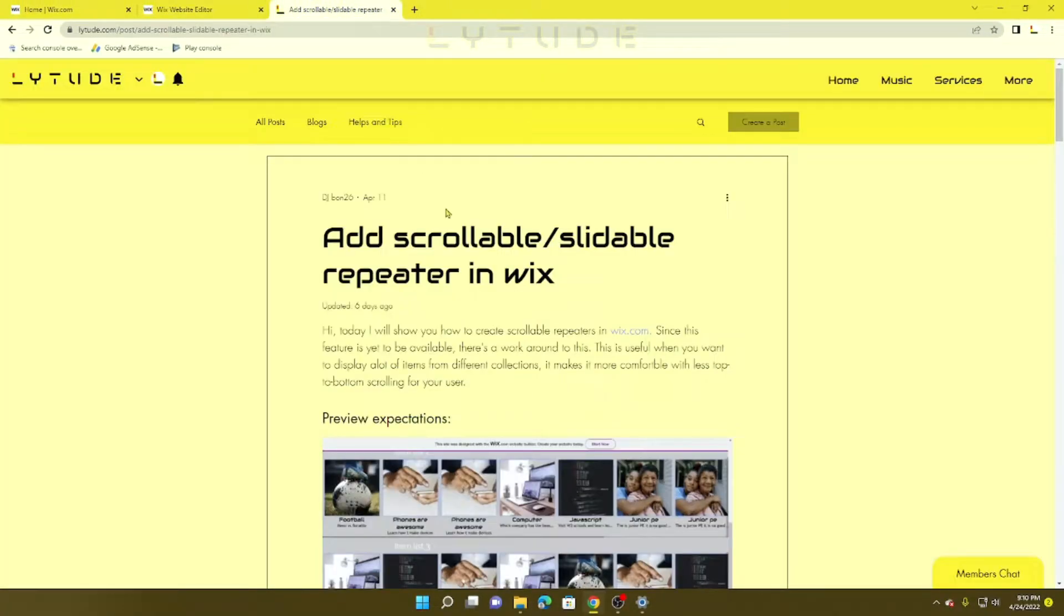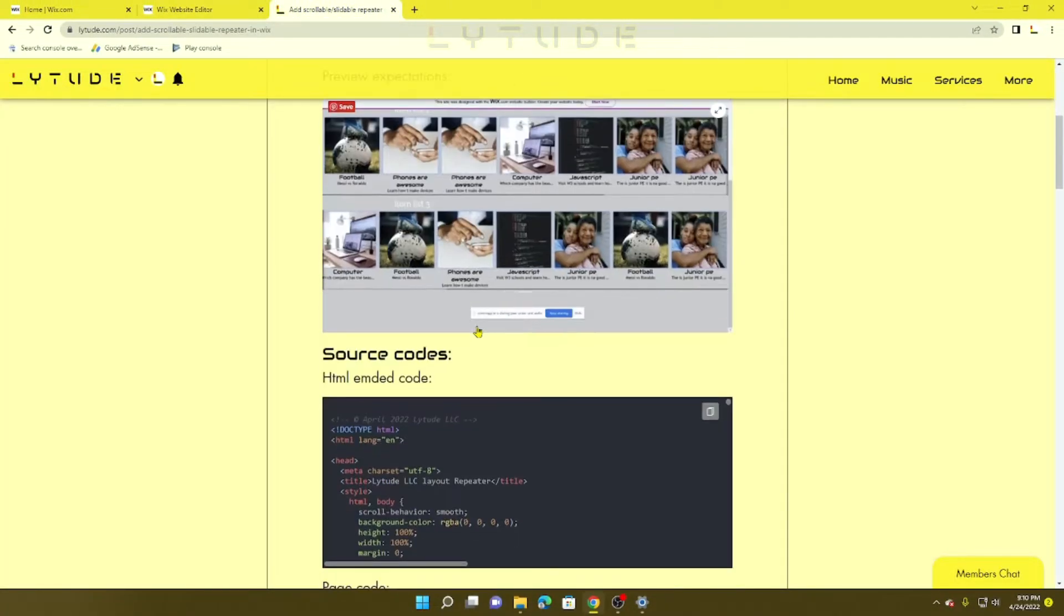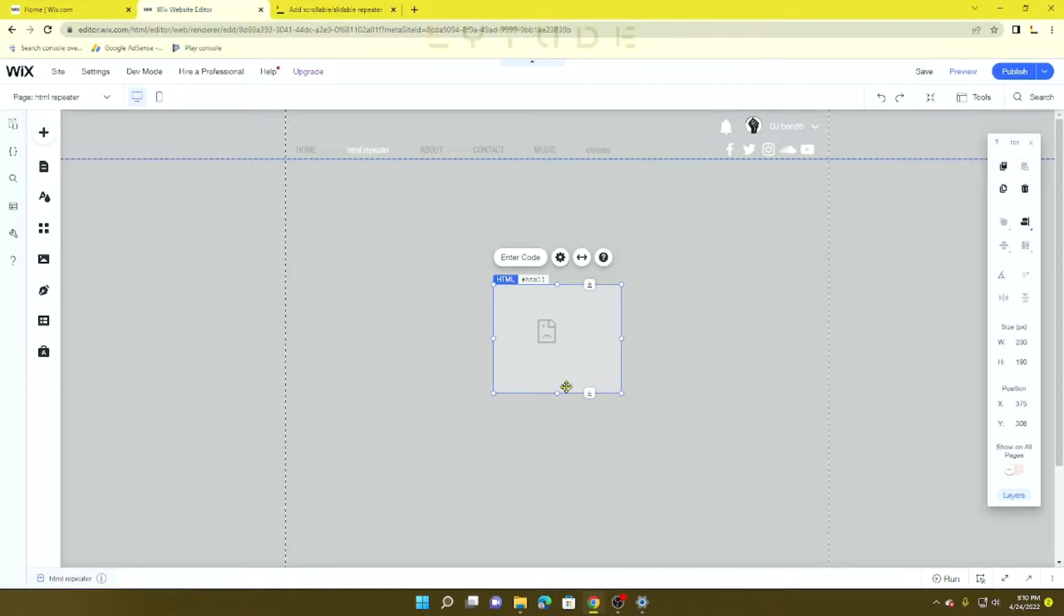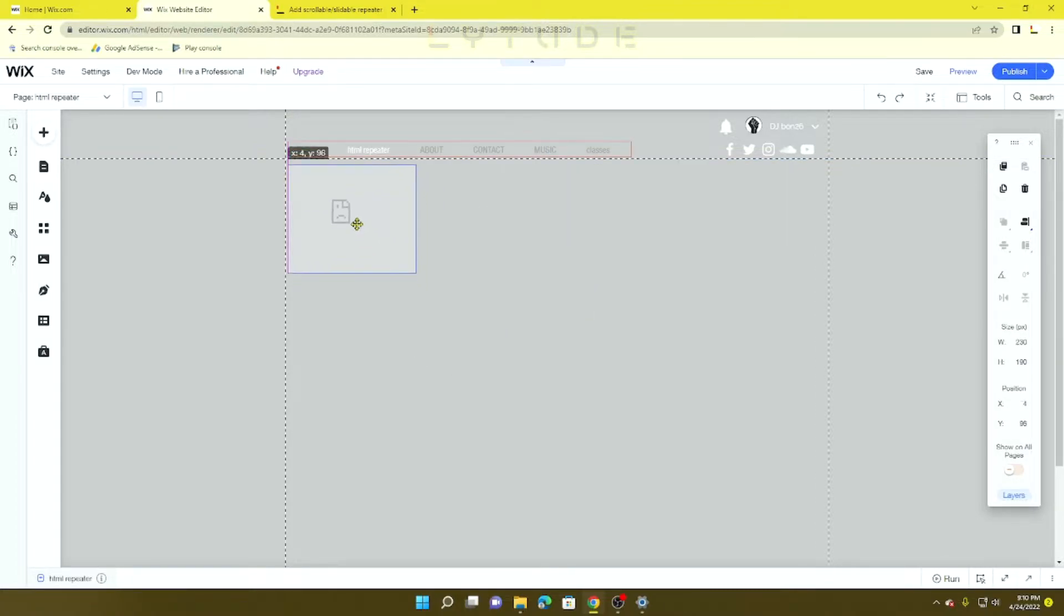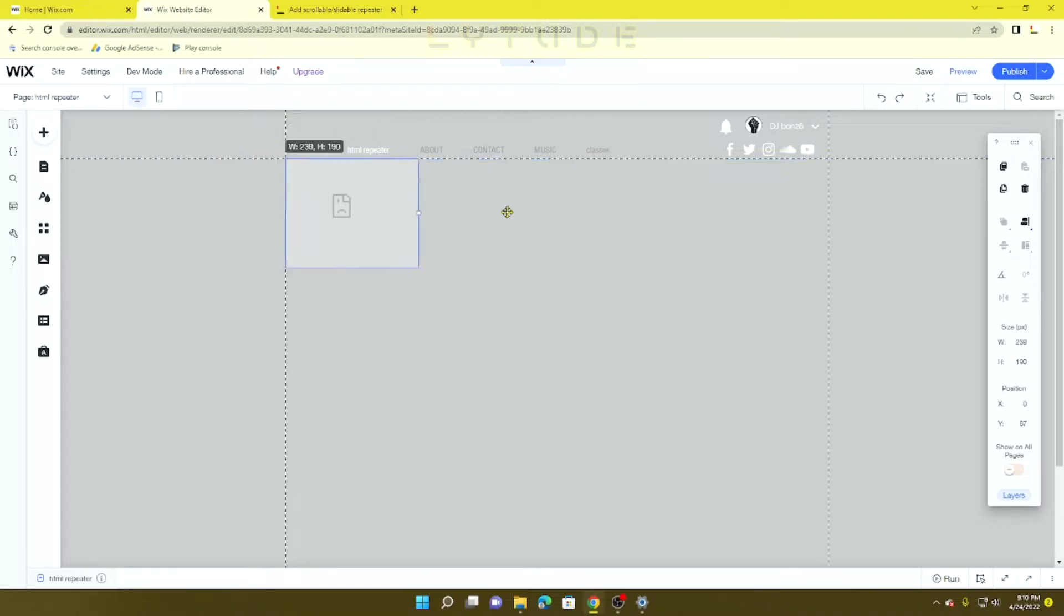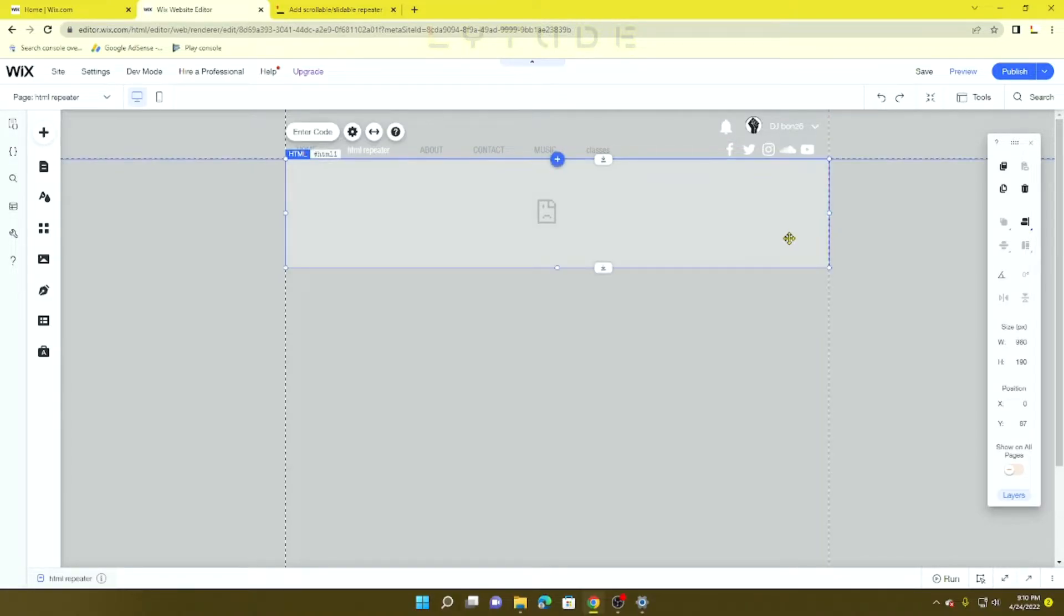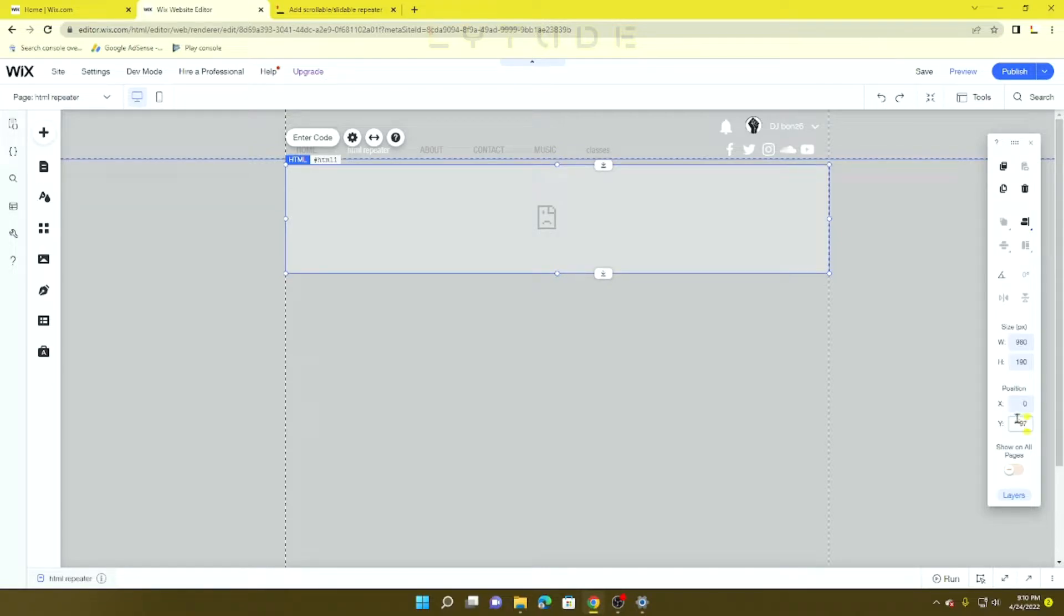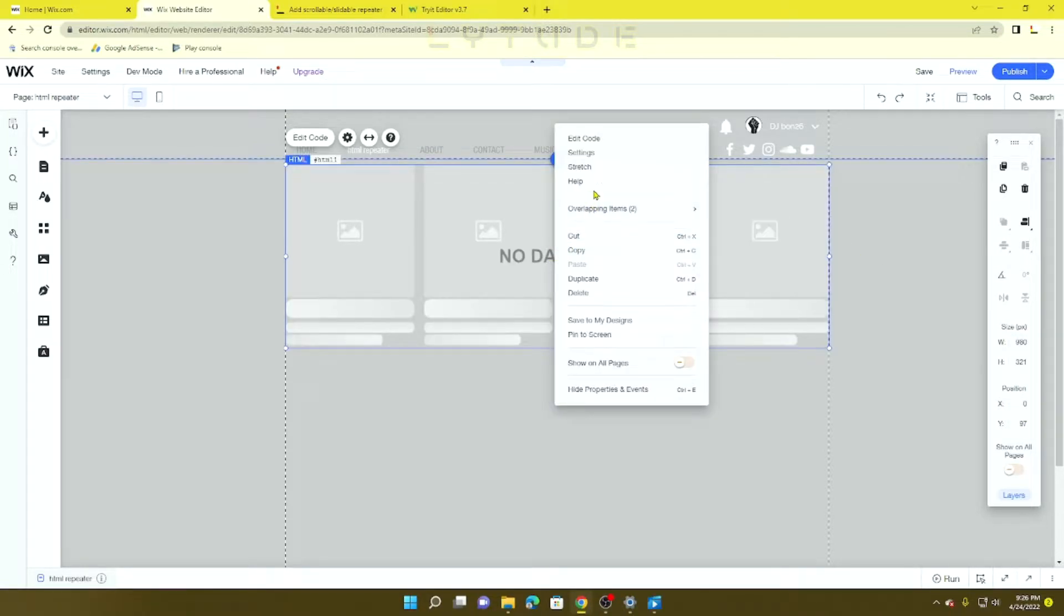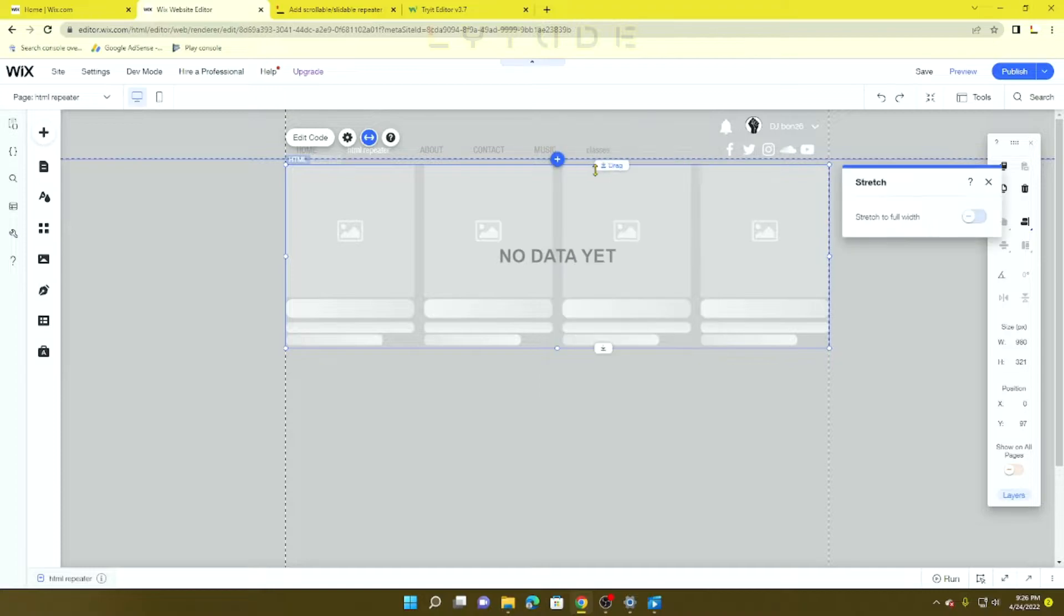Once you've added your custom embedded widget, you want to position it however you want. Let's bring it down by 10. You can also left-click, go to Stretch, and stretch to full width.